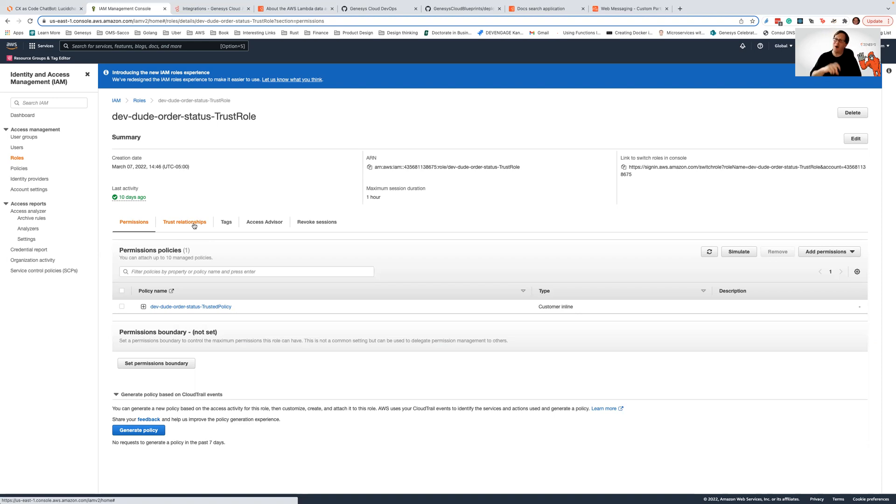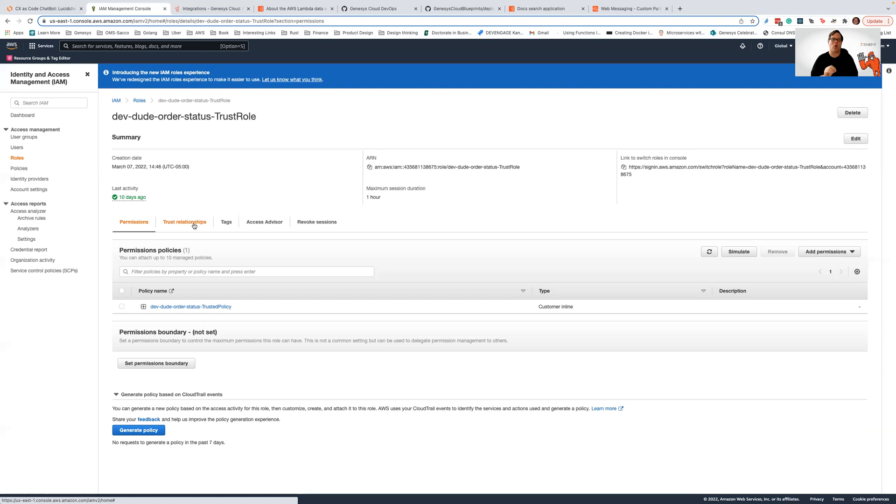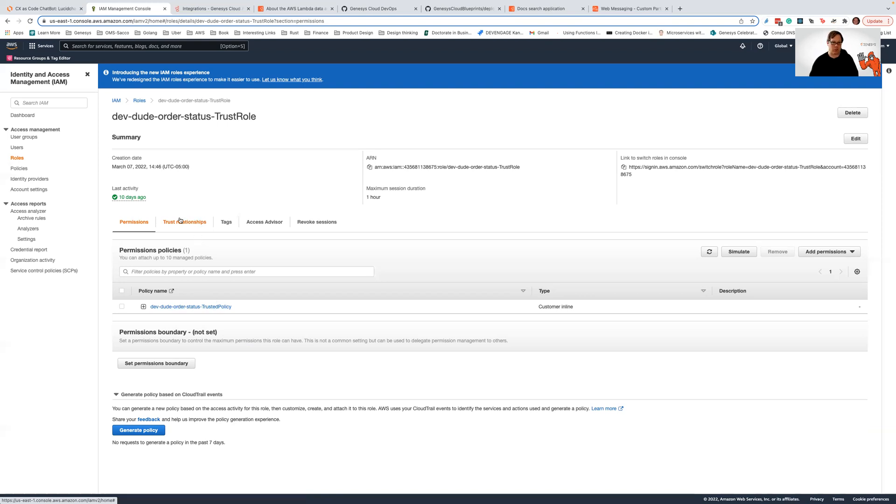So that's the only thing you need to have set up to establish that trust relationship between the two different AWS accounts. Now you also need to have your Lambda defined. You need to have an IAM role defined on your Lambda that will define what the Lambda can have, but we're not going to get into that detail. The only thing we need to worry about is defining this trusted role and making sure that we have the IAM policy fragments correct that define the permissions and the trust relationship.